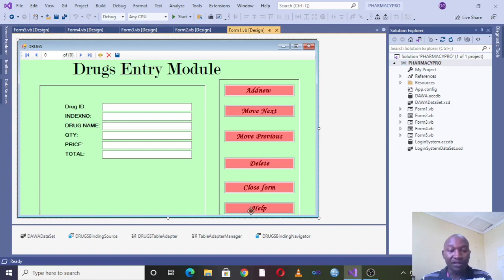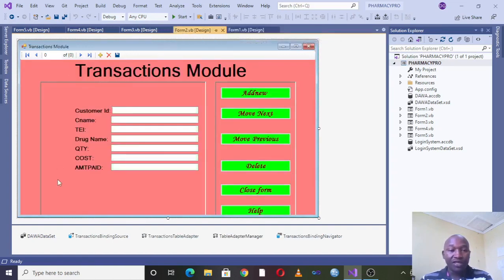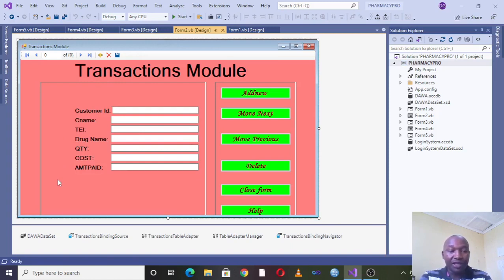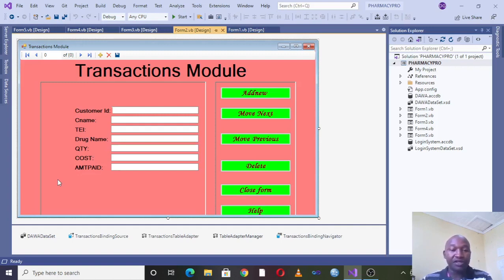Then on another hand you can also think of having the transaction module within the pharmacy management system where you can have the customer ID, customer name, telephone number, the drug the customer has taken, quantity, cost and amount paid.